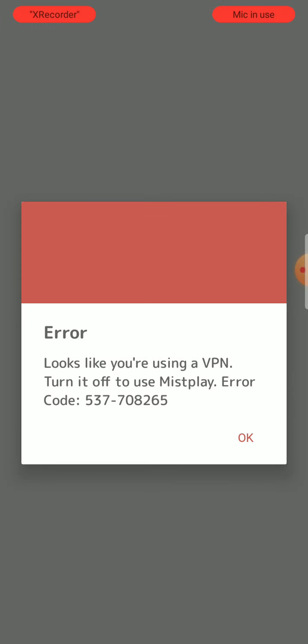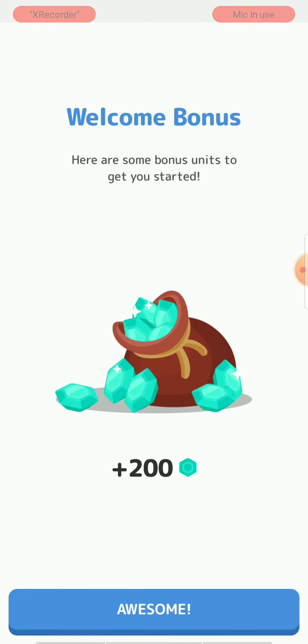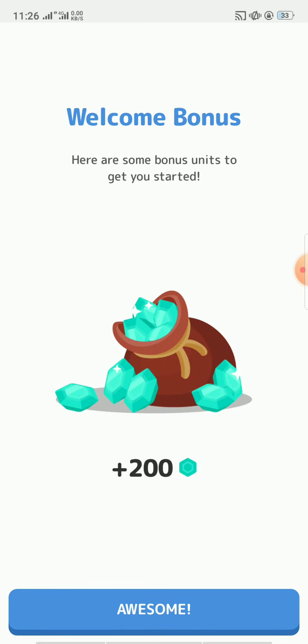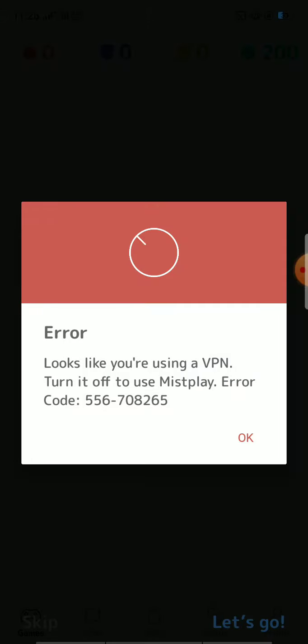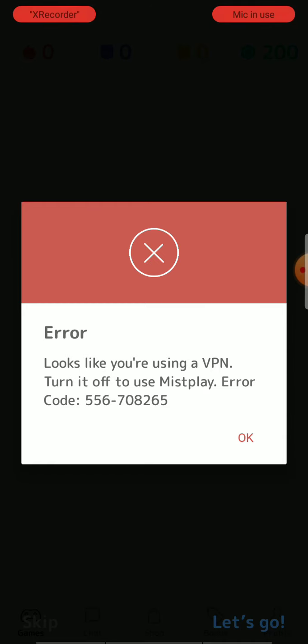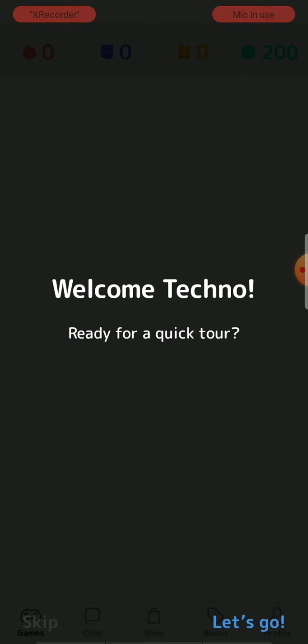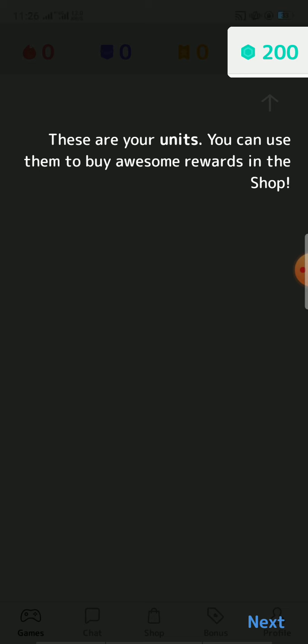Here you can see there's an error. They are asking me to turn off my VPN. So this is the best part. I will click on OK.